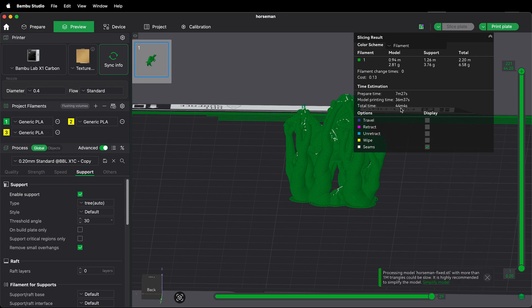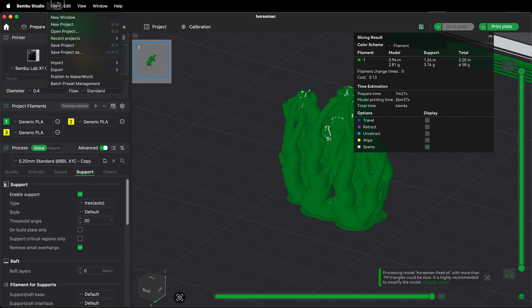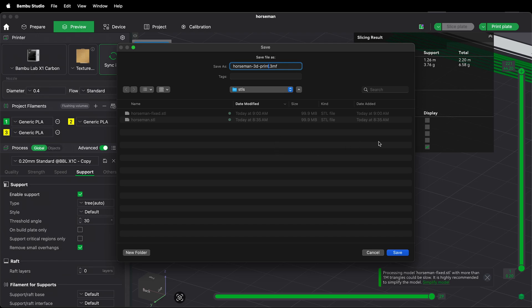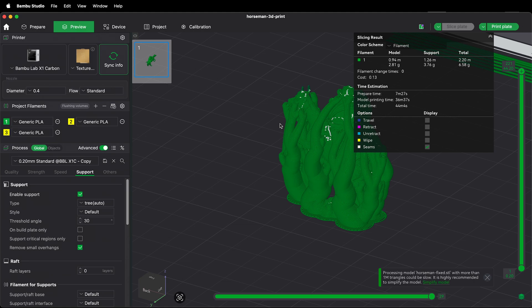Then you want to go ahead and save the project file to take to the 3D print shop. Click file, save project as, label your project, and save it. Then you have a file that you can take to a 3D printer and print. By saving it as a project file you can still edit the file. This is different than saving it as g-code which is the instructions for a specific 3D printer. This gives you more flexibility in the future.